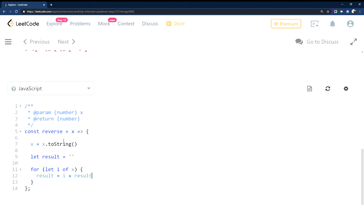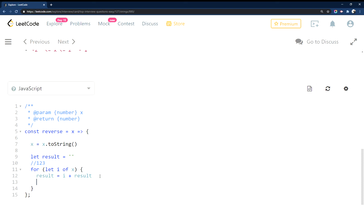So all this does when you're looping through this stringified number is you're just taking result which starts at zero, adding on whatever i is. So if you're going through one, two, three, you're taking nothing plus what i is. Well, i here would be one, and then the next time around it would be one.